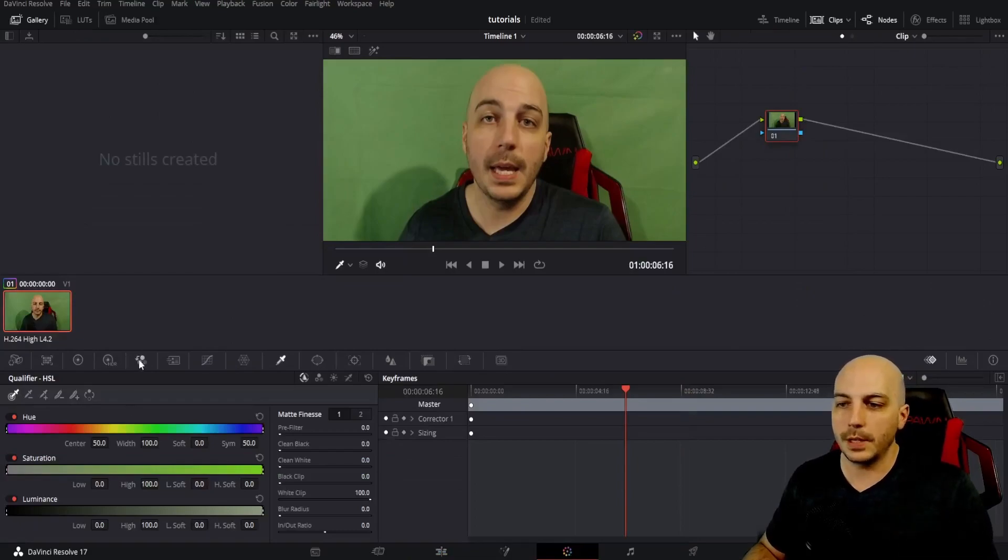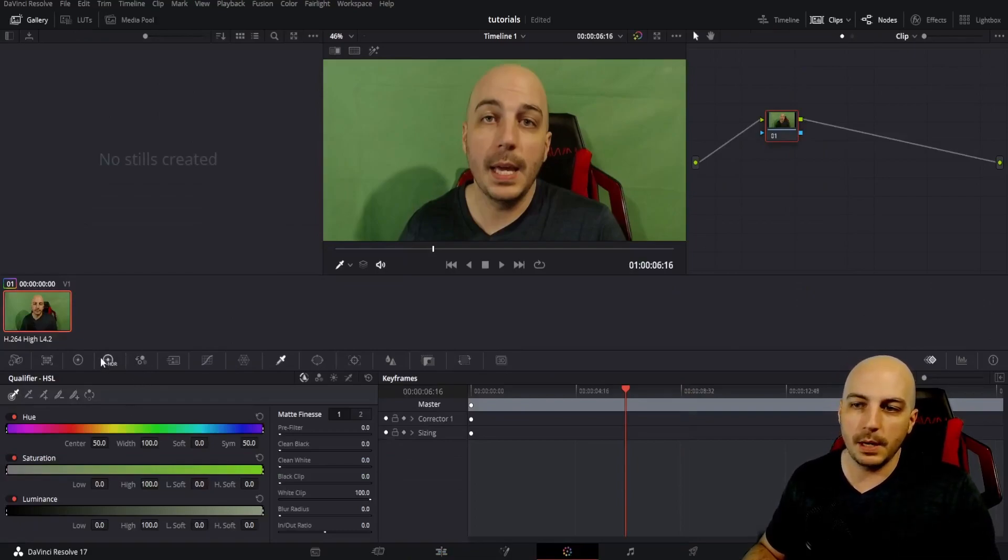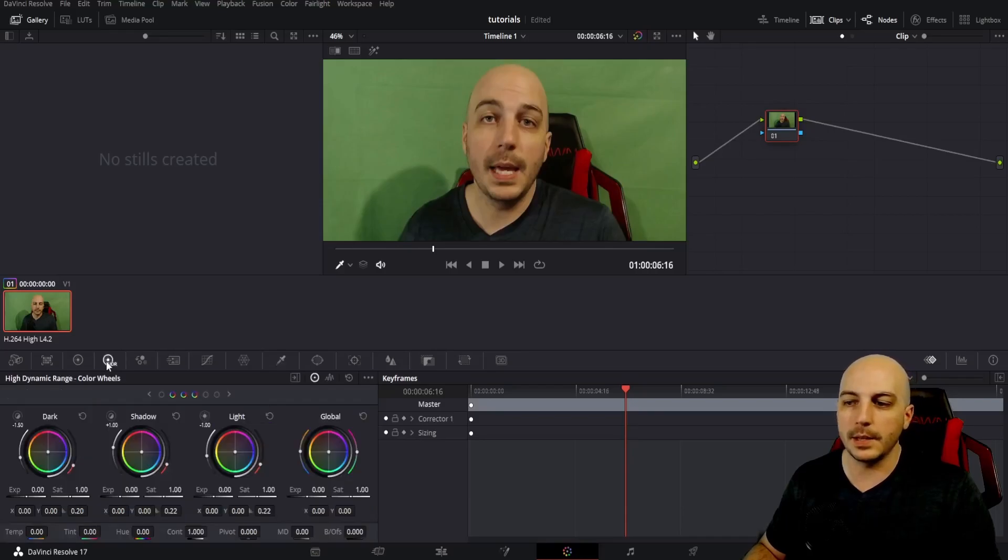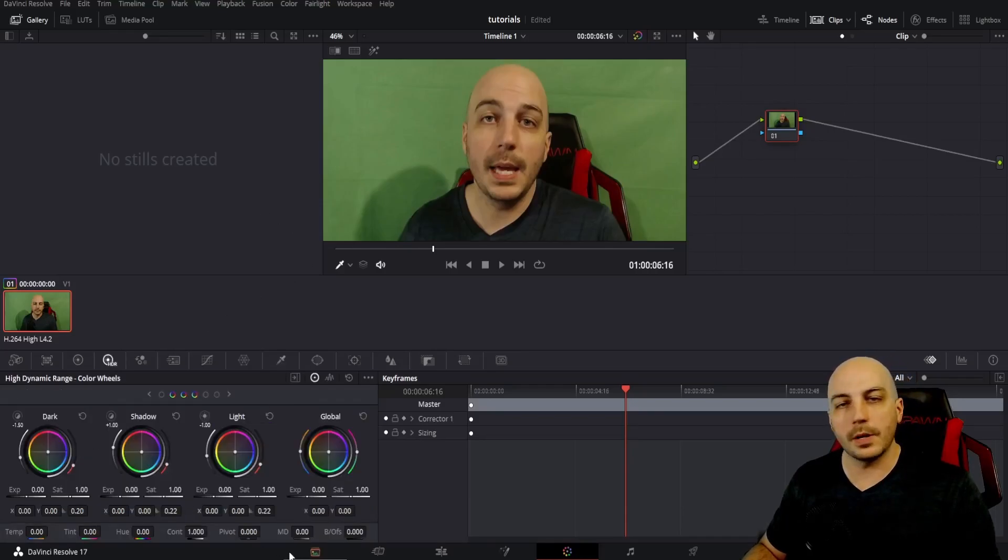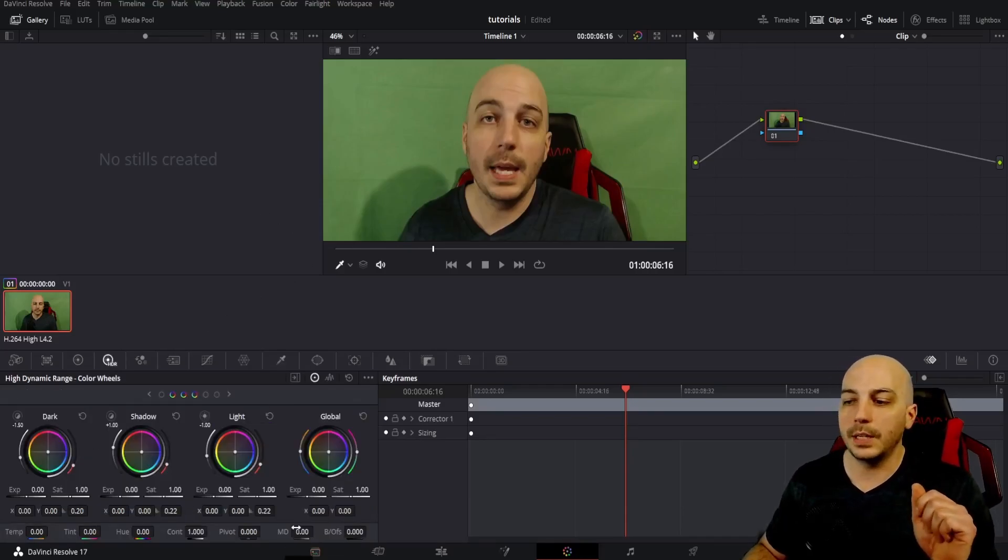Once you go to the color tab, come over to this tab right here. It's like a bullseye. It says HDR. Click on that. And the one spot we're going to be working with, and it's super easy, is this MD.